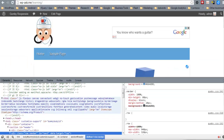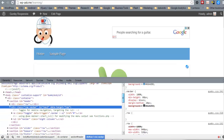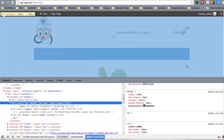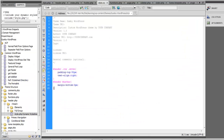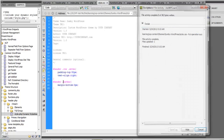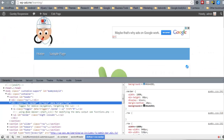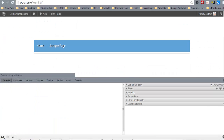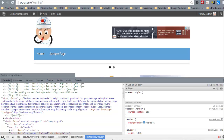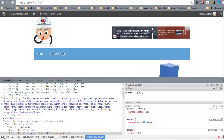Actually, excuse me — it's not ID 'navbar', it's class 'navbar'. After making that correction, there we are.